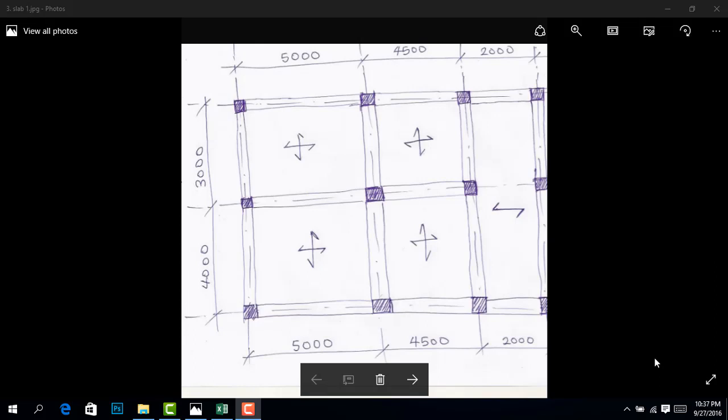The principle of foundation design is your soil bearing capacity and the service load of your building. The load that is coming from your column - we'll work with the service load to determine the size of our footing.